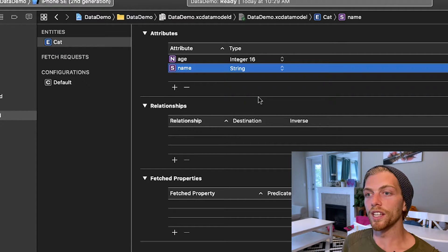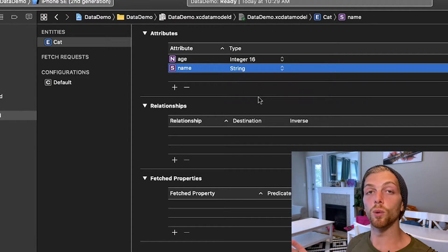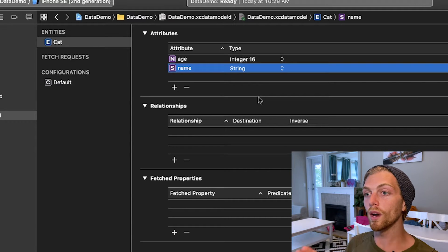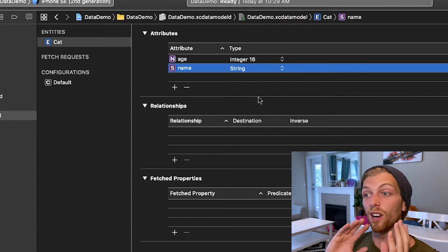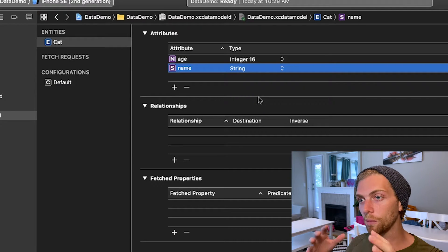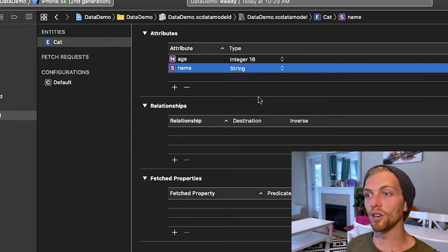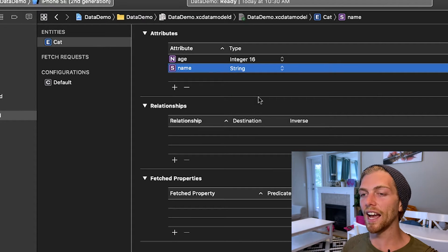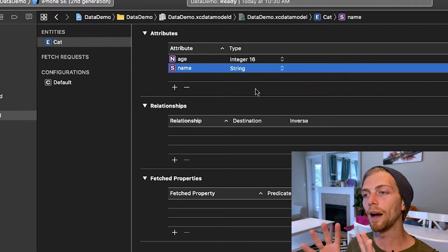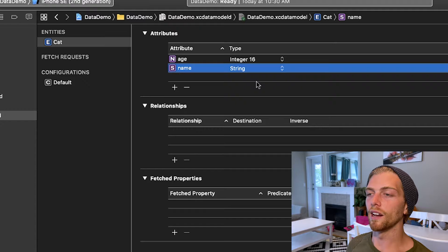In our Swift application we're just dealing with a Cat class and Cat objects, which feels really normal. By default, CoreData is going to persist all of this data in a SQLite database — we'll end up with a table representing each entity. We don't have to worry about SQL or the database tooling; CoreData takes care of all of that for us. Behind the scenes there's a Cat table with an age column and a name column, but we don't think about that when using CoreData.